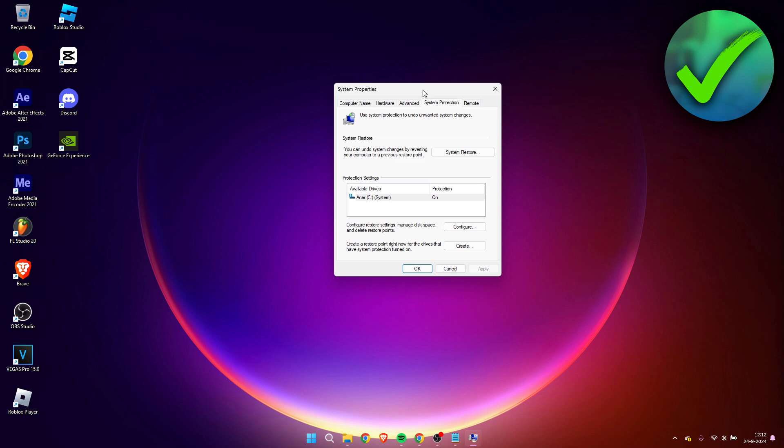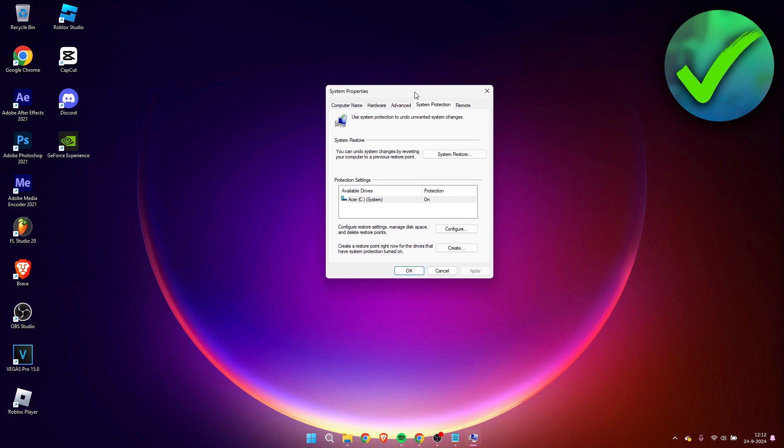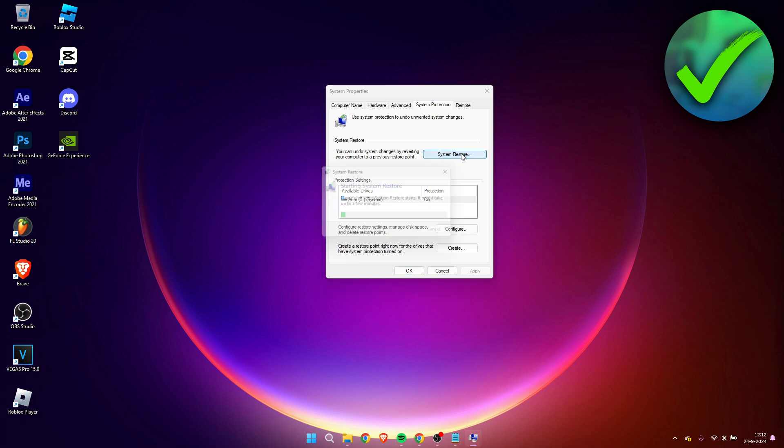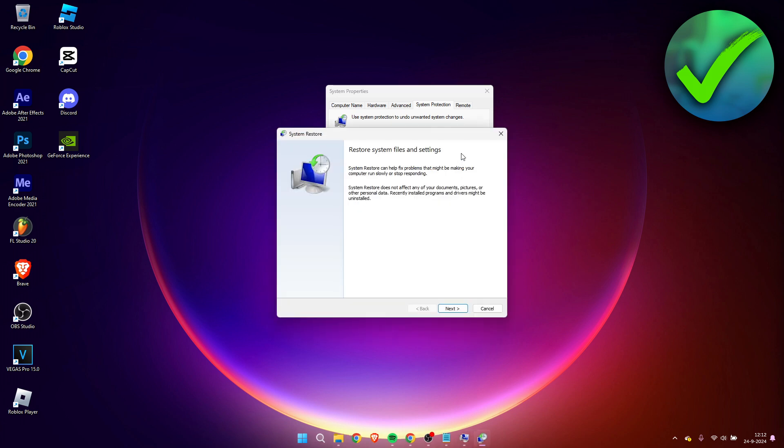Then this will open up. Here we can do a system restore, so simply click on this. And then this will open up. Here it says restore system files and settings.